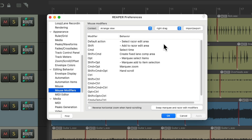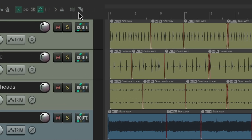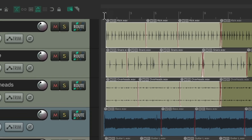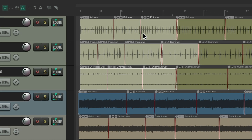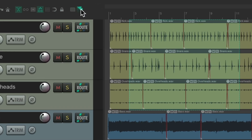By default, right dragging creates a Razor Edit and holding the modifier marquee selects items. But if you find right dragging awkward or prefer left drag, you can use the two toolbar buttons. The problem with them, at least for me, is that after you choose and use them, you have to un-choose them to go back to Reaper's default behavior — choose it, select items, go back and un-choose it, then return to editing. Same with Razor Editing.